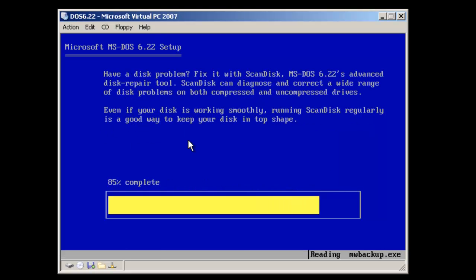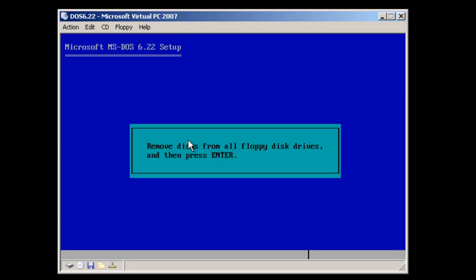The setup program is now copying files from disk 3, and the setup program is now completed copying all the files. At this point, you can remove any floppy disks from the disk drive and then hit Enter to continue.